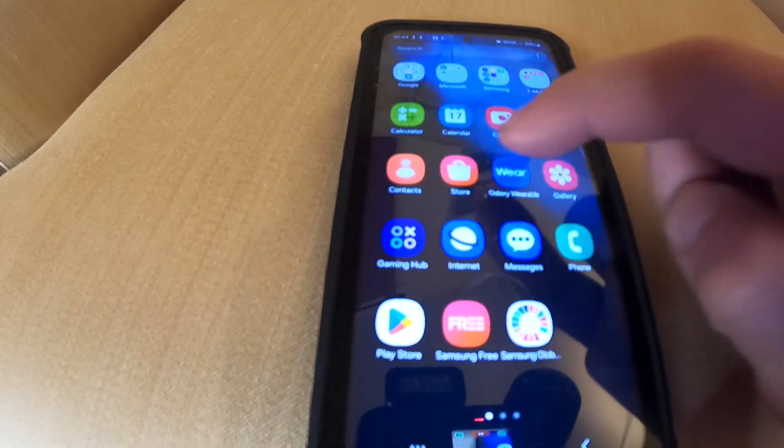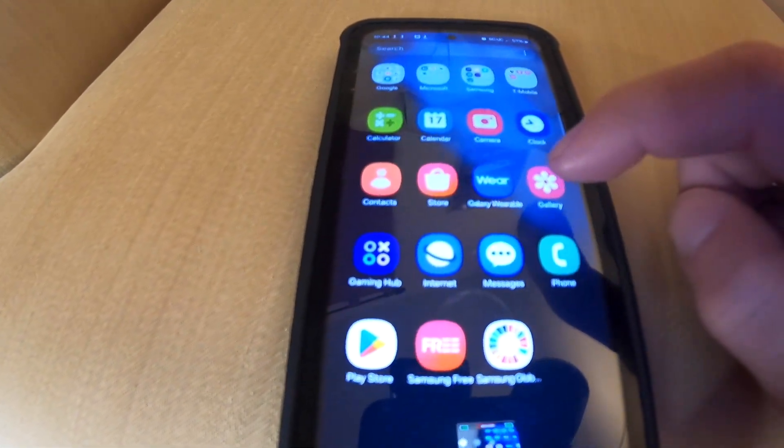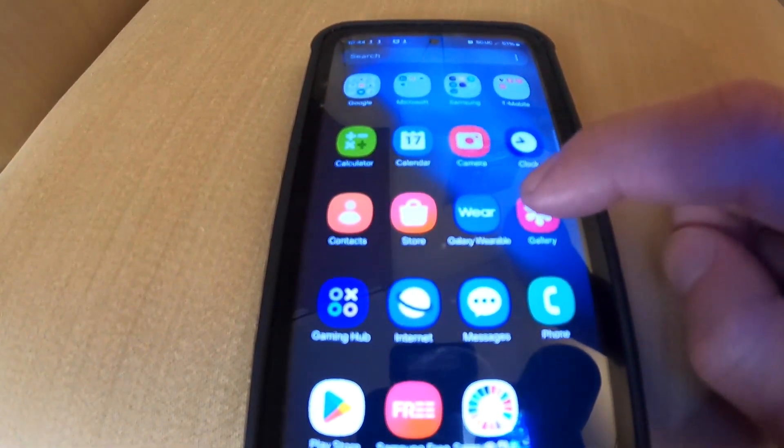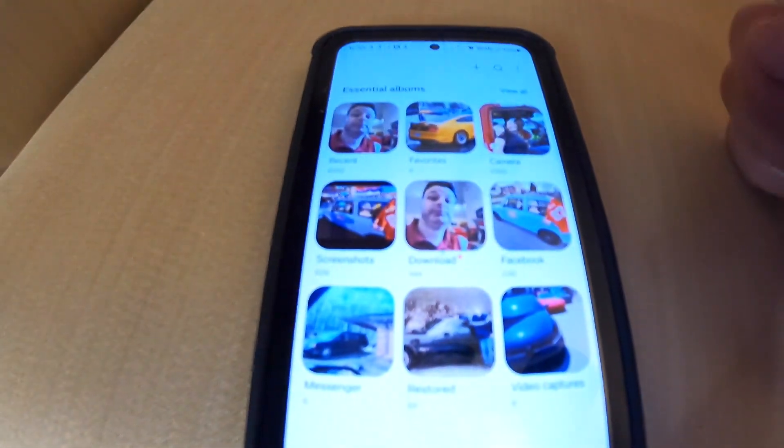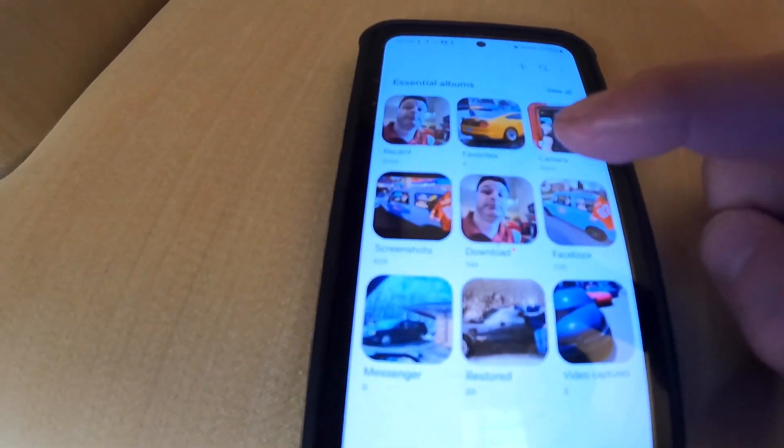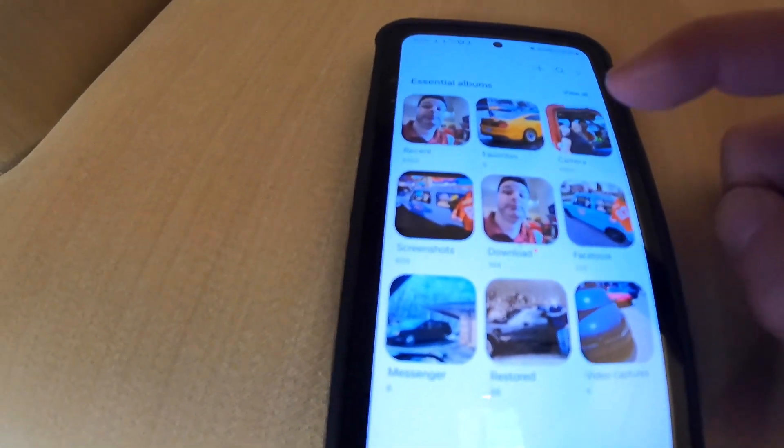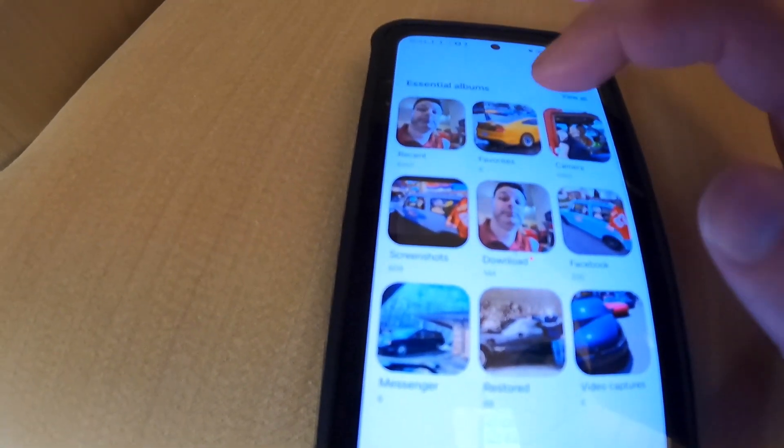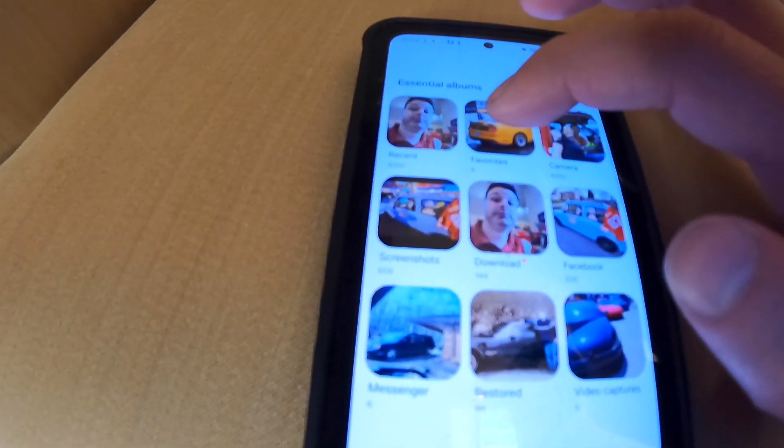First, you want to pull up your gallery. I'm going to click on gallery right here. Here's my albums. Now I'm going to pick an album.